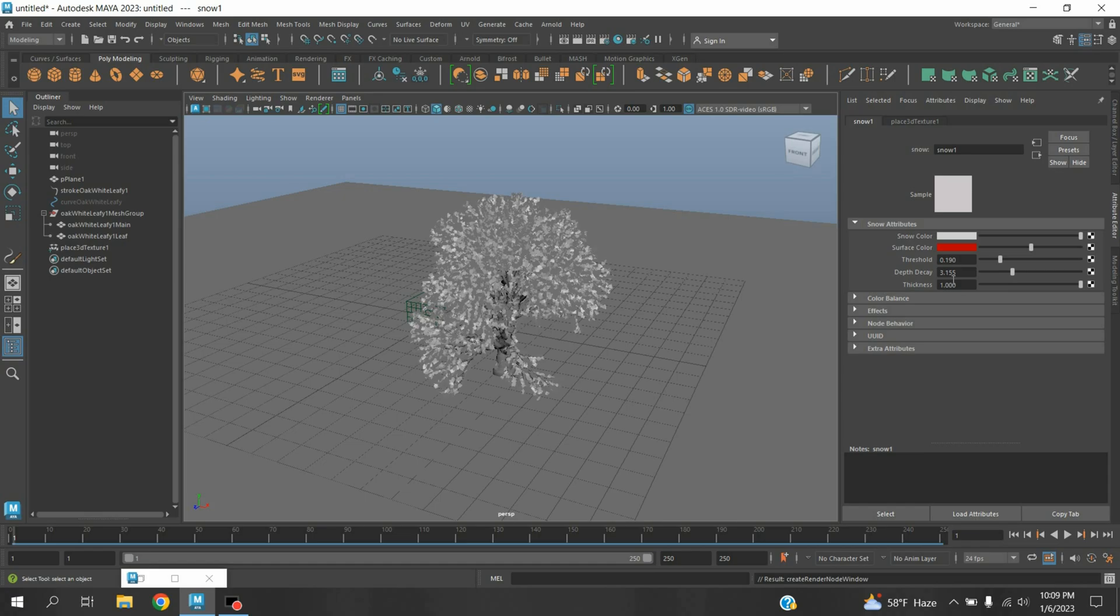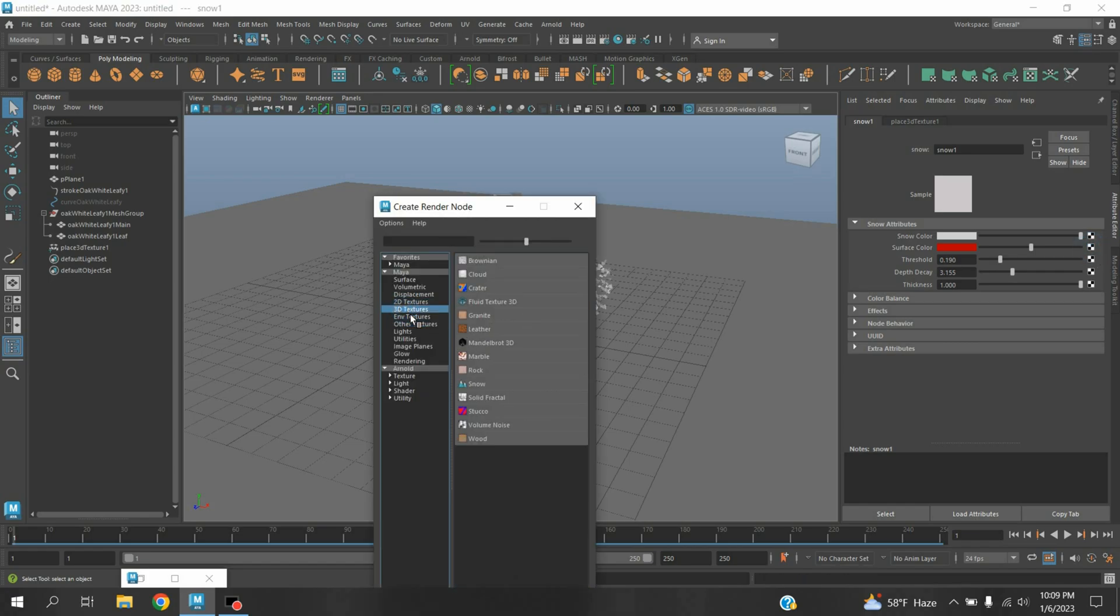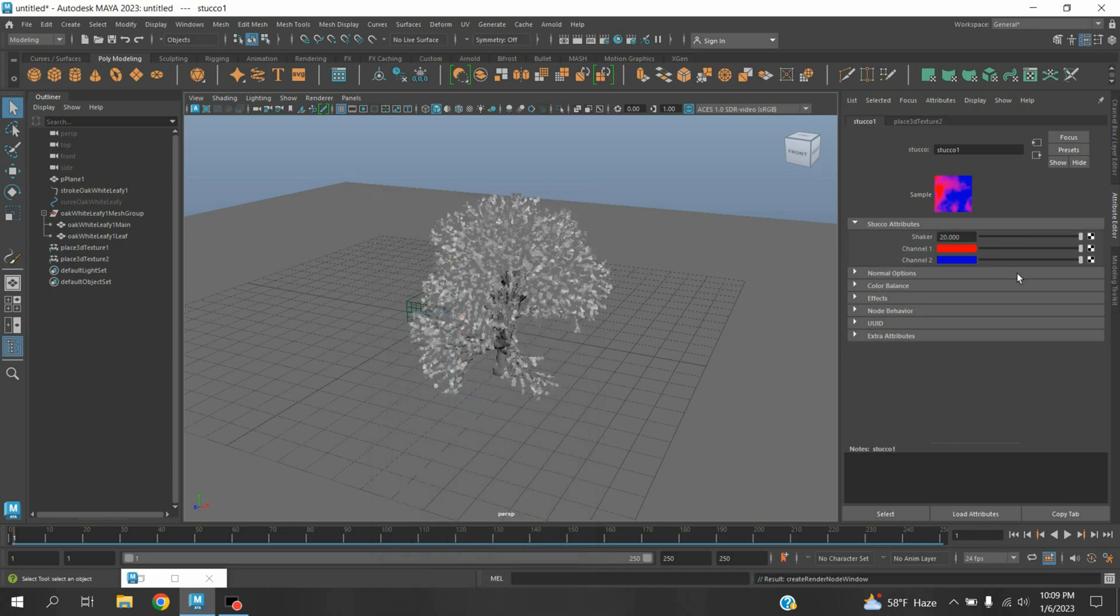On Surface Color, click, select 3D Texture, select Stochastic. On Red Color, checker box click.